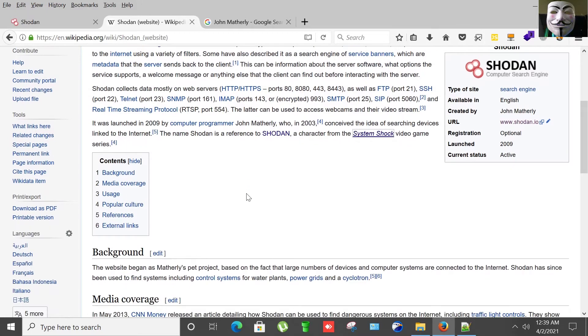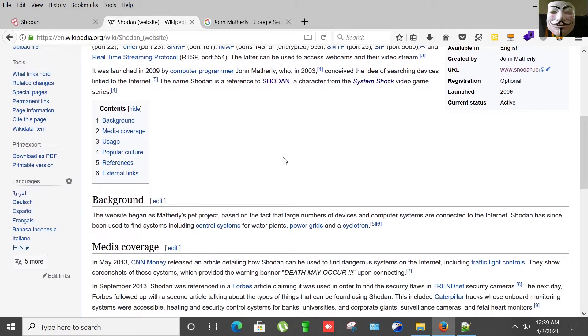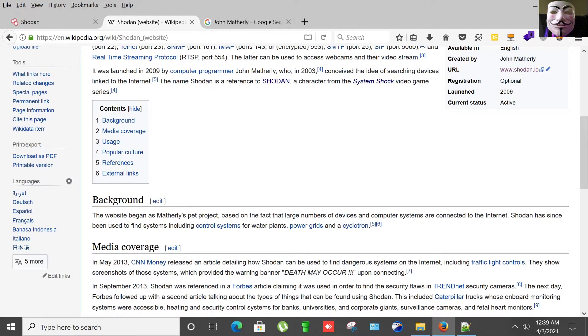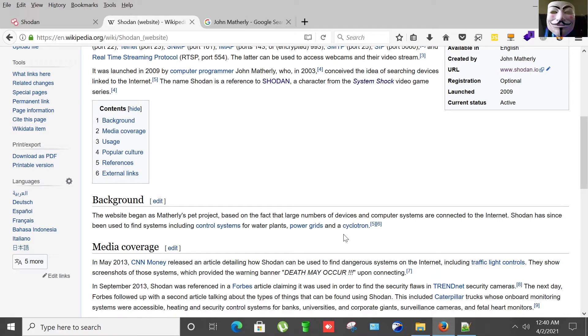Coming back to Shodan background. This website began as a thoroughly spec project based on fact that large numbers of devices and computer systems are connected to the internet. Shodan has since been used to find systems including control systems for water plants, power grids, and cyclotrons.